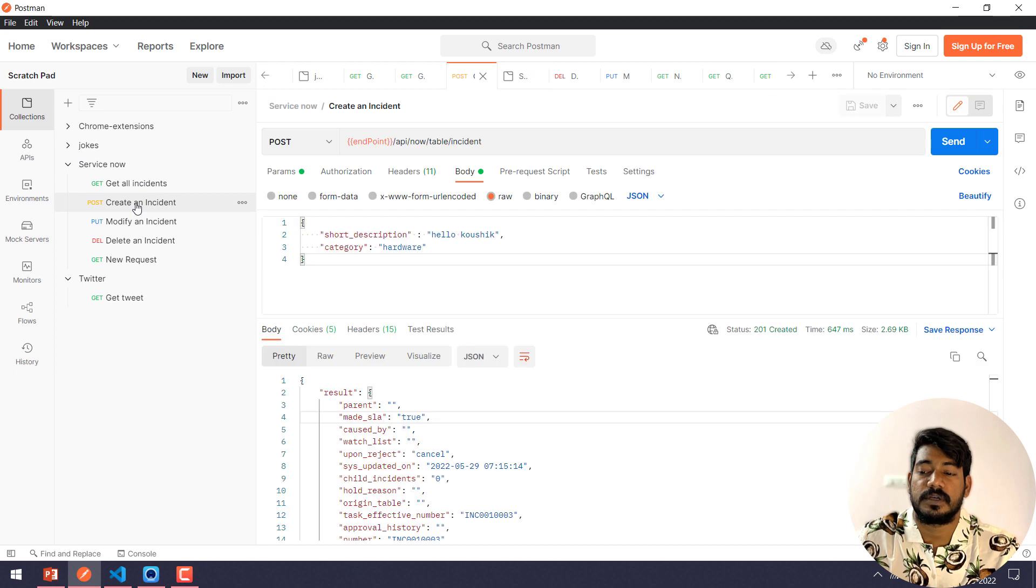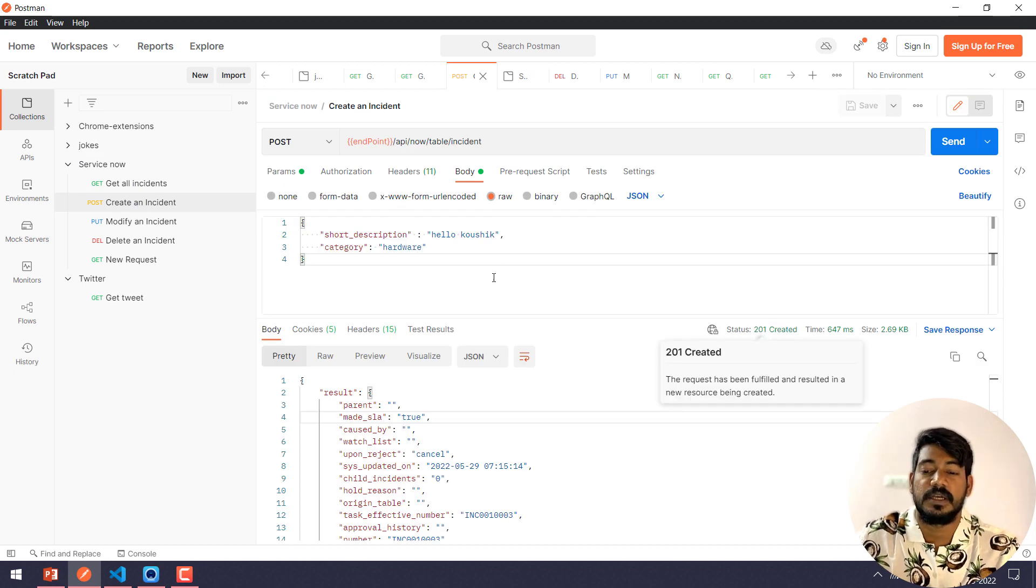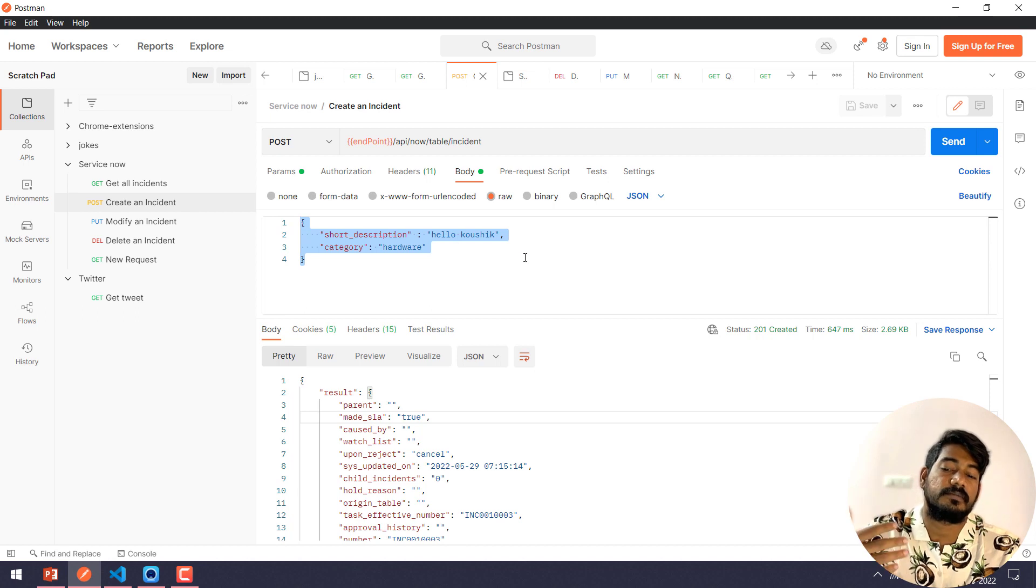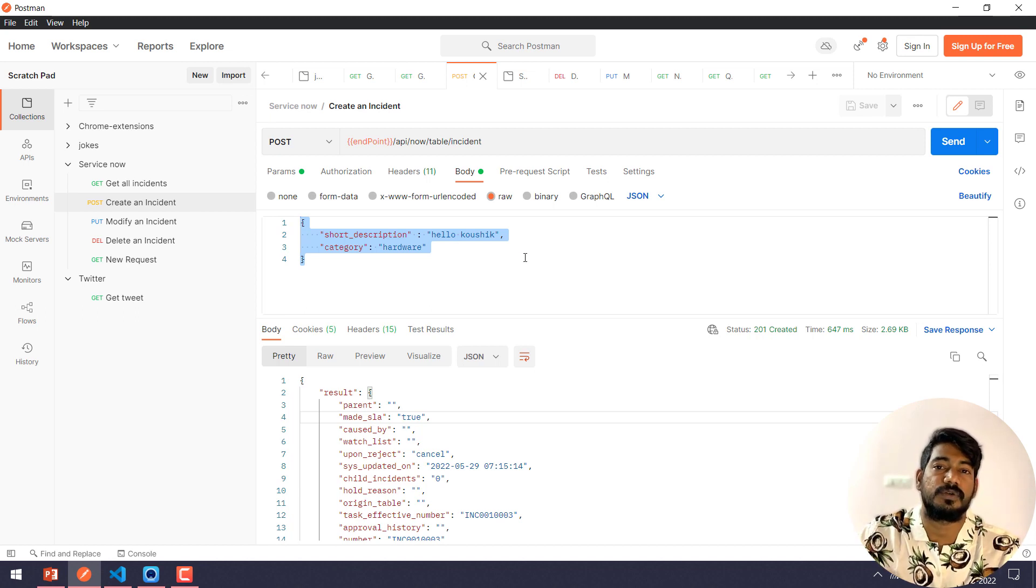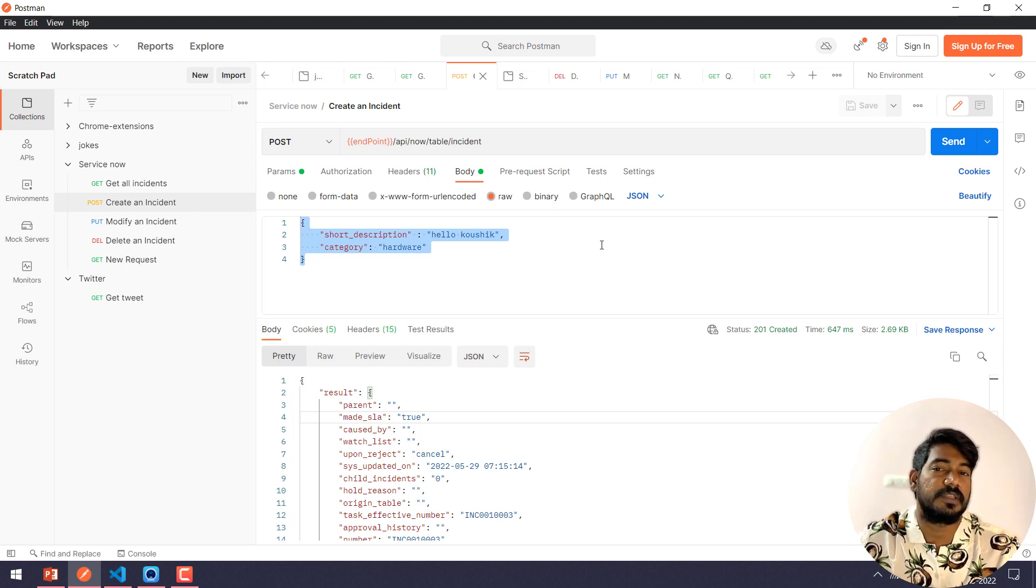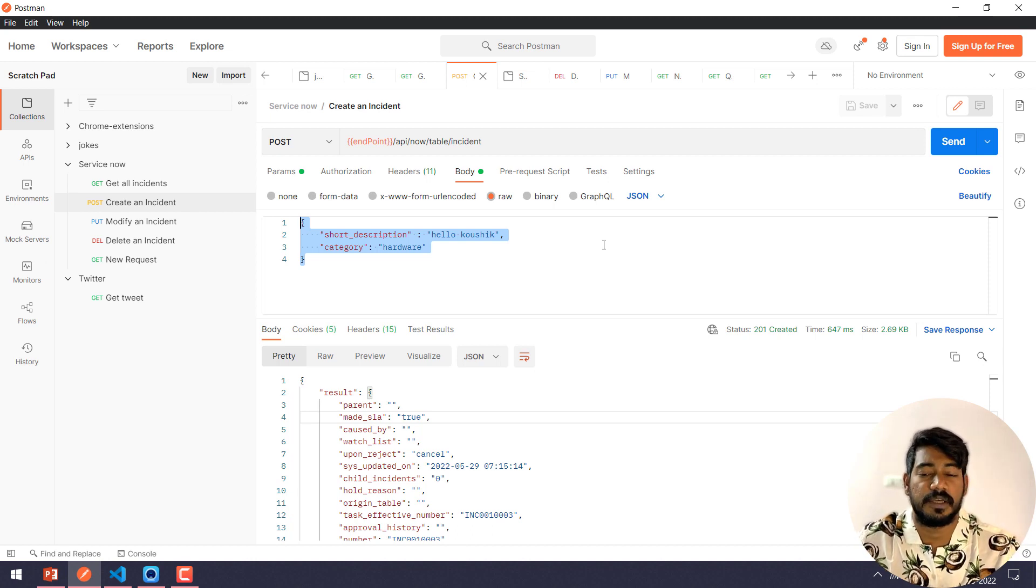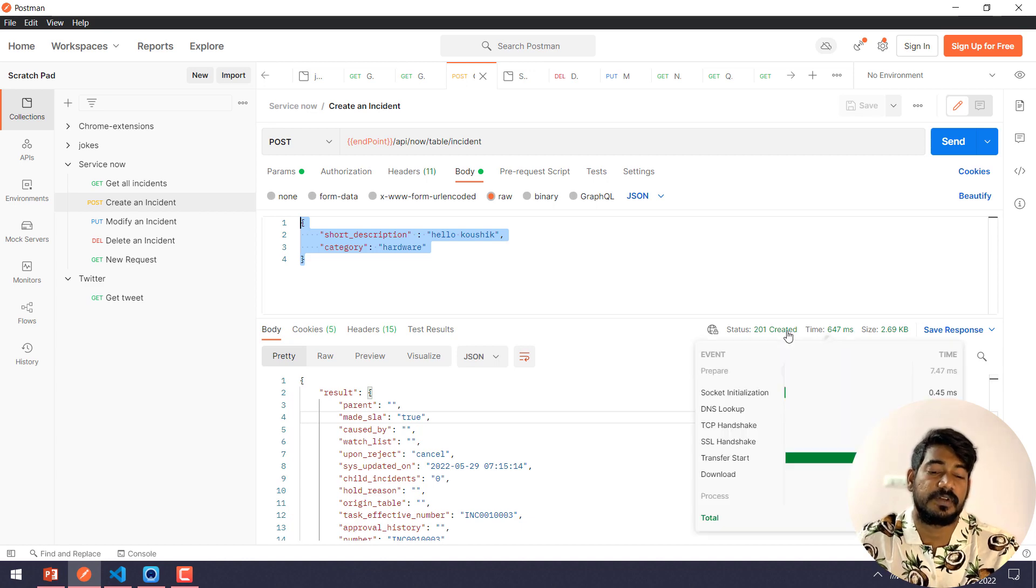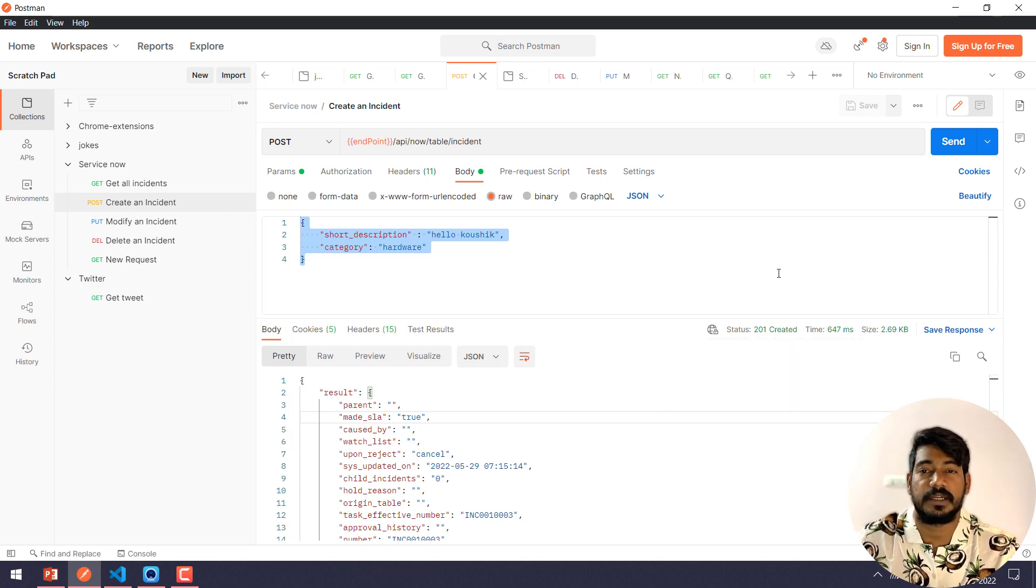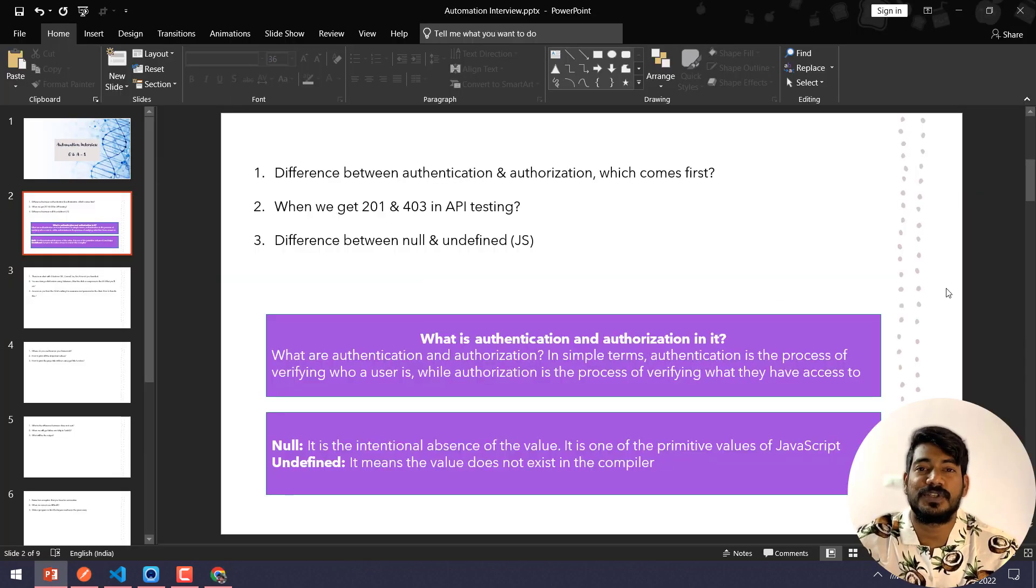For example, if I go to my ServiceNow here, you can select 201 Created. That means I have posted some data into my ServiceNow instance. Consider you are doing some creation of a record. In that case, when the record is created successfully, then we will get the 201, that is Created.